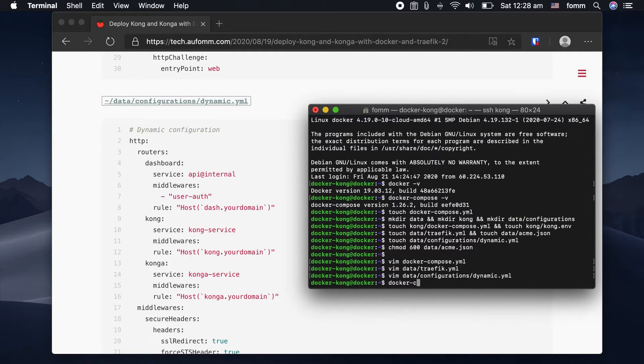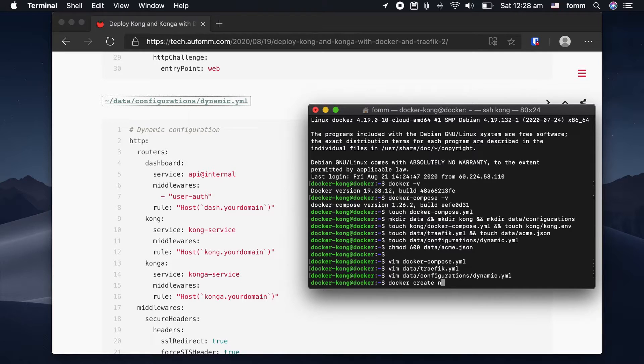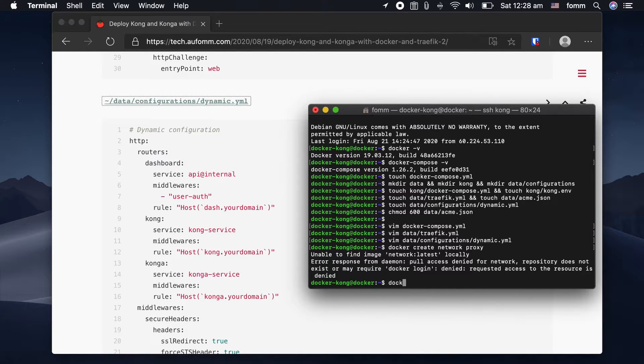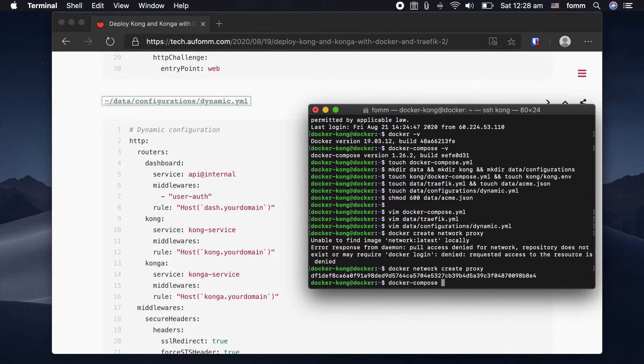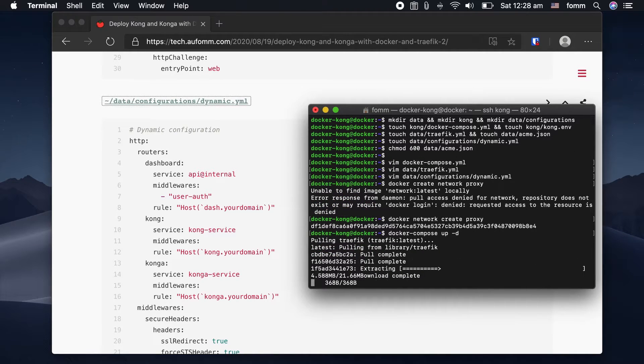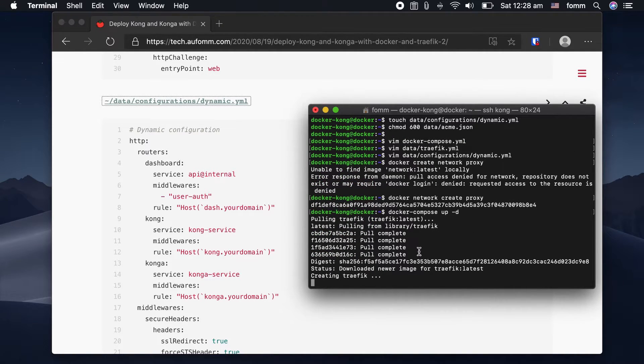Now we should be able to run our Traefik container. First, let me just create a network proxy. It should be pretty quick.